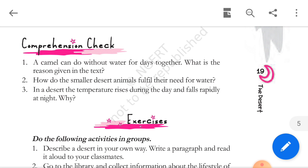Why does the temperature rise during the day and fall rapidly at night in a desert? Answer: in a desert, the temperature rises during the day and falls rapidly at night because of the absence of moisture in the air. The moisture in the air usually acts as a protective blanket and protects the earth. However, in the desert this is not the case, resulting in rapid rise and fall in temperature.